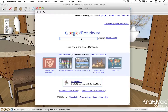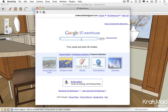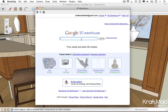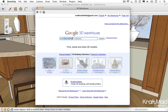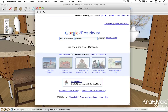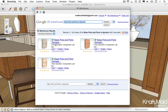One option for narrowing your search is to include the modifier 'is:dynamic' at the end of your search phrase. For example, 'base pots and pans' followed by 'is:dynamic' will return search results of dynamic components matching the phrase.